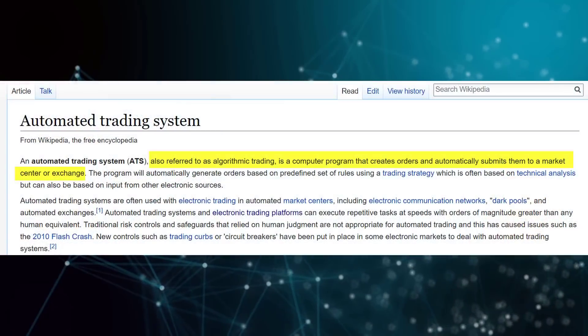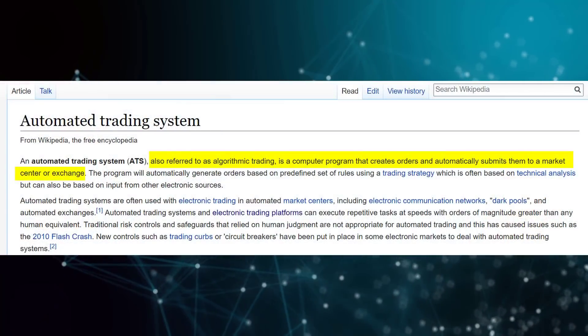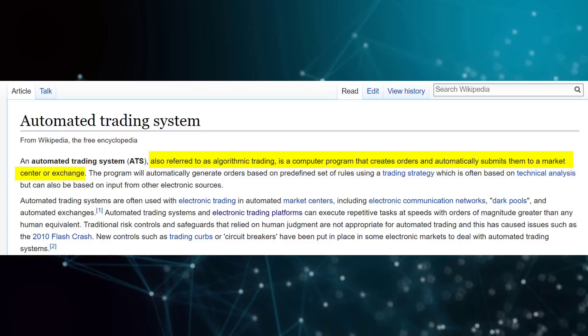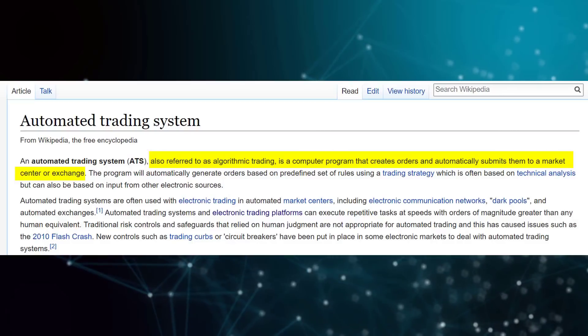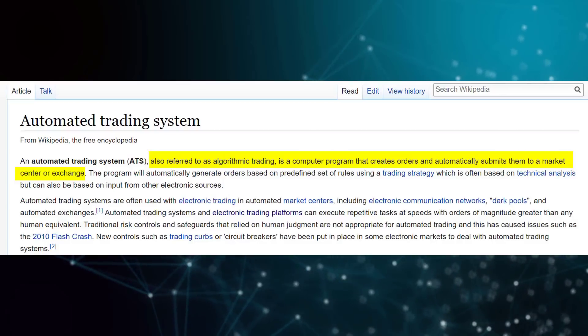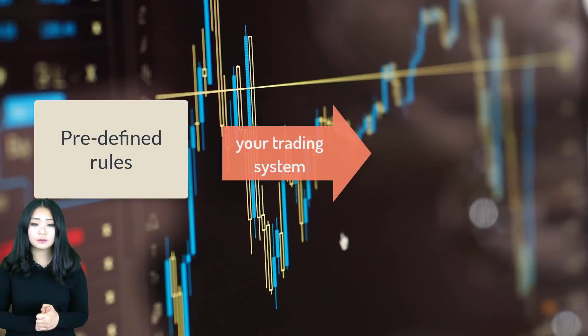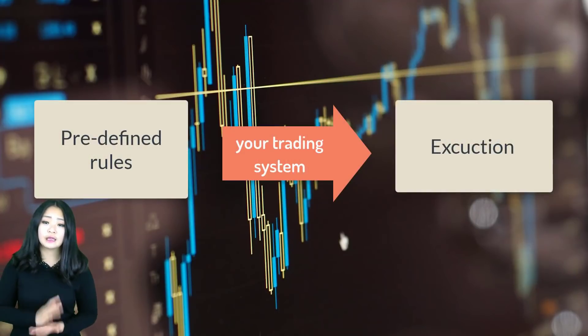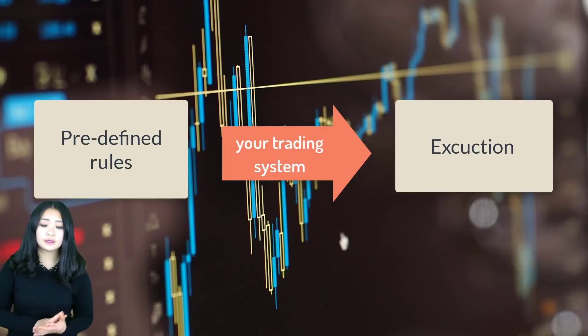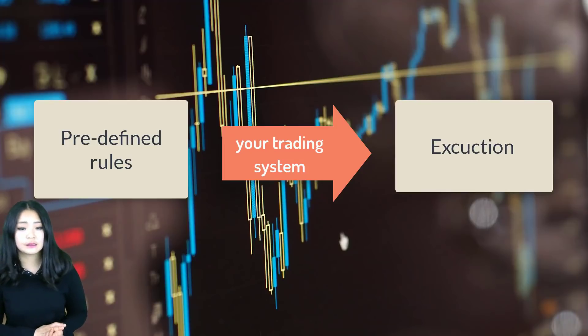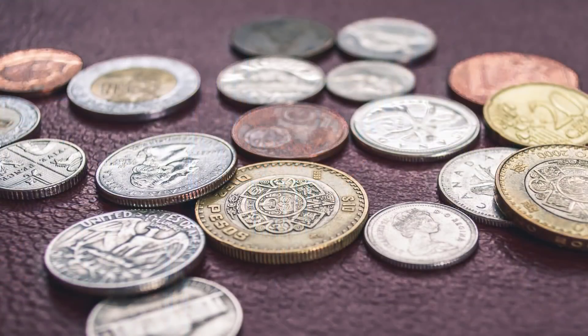So to get started, Alice, do you want to talk to our audience a little bit about what an automated trading system is? According to Wikipedia, an automated trading system, also called algorithmic trading, is a computer program that creates orders and automatically submits them to a market center or exchange. The program makes orders based on some predefined rules — it can exit a position or enter orders based on the circumstances, and the system can also be used to invest different amounts of money each trading period.